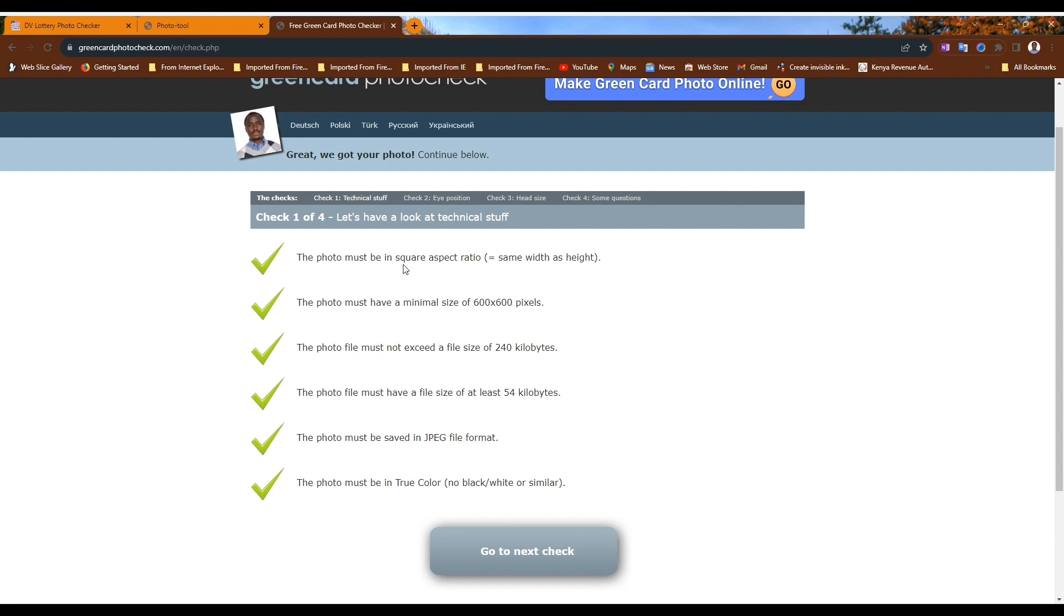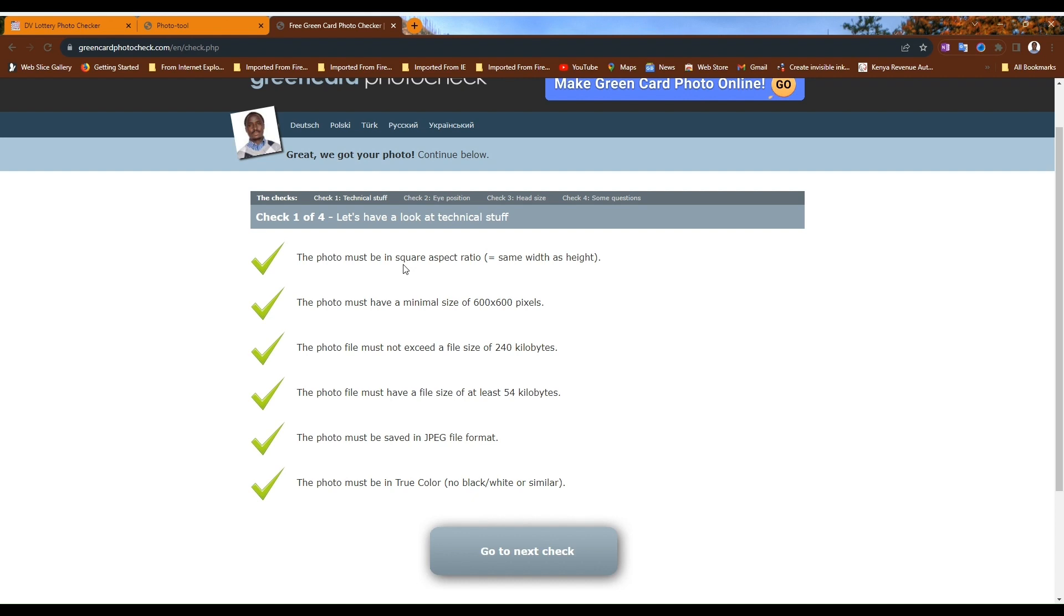When you go to a photo studio, tell the photographer not to send you the photo via WhatsApp. It should be via email or Bluetooth cable. WhatsApp has a way of distorting or compressing the image and it will not be acceptable.